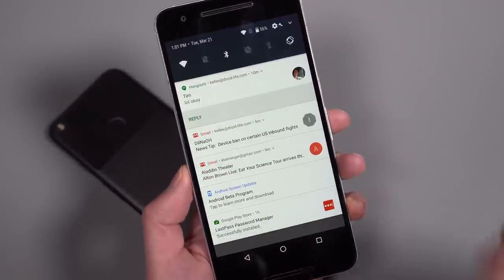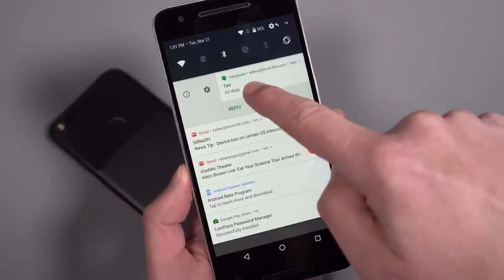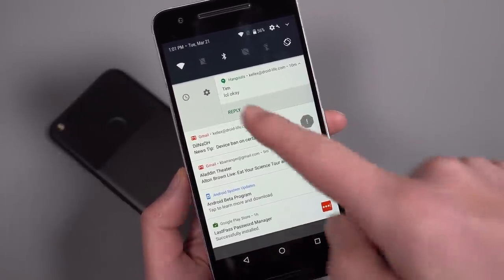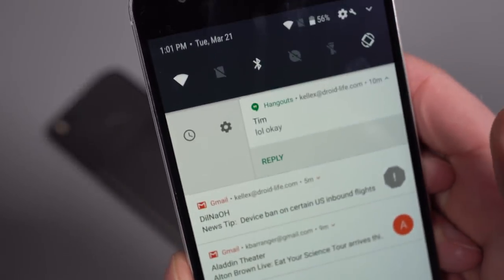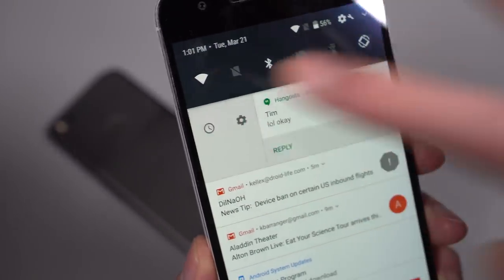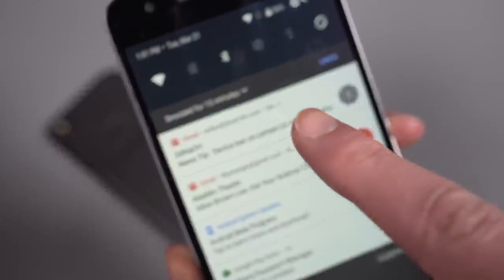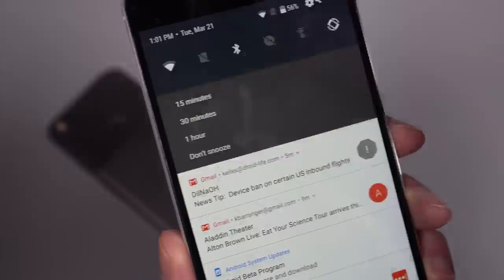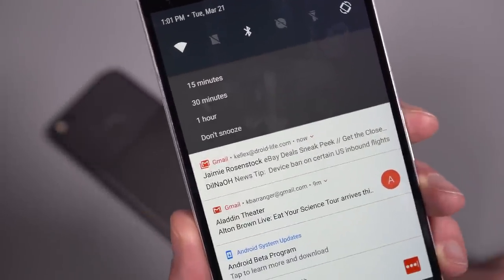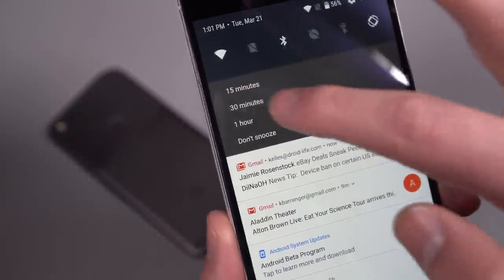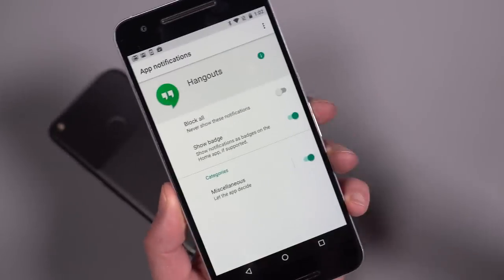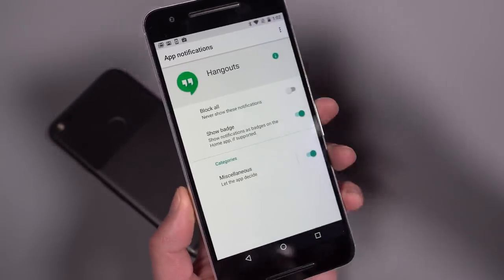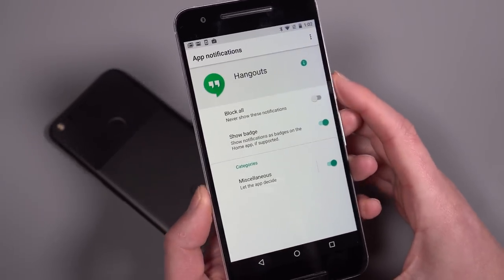One thing I did want to show you though, is if you swipe this way, so you've always been able to swipe this way since about Nougat and that gets you into some settings, but you'll notice this little guy right here. Let me just get a little closer so you do see that. Yes, that is what you think it is. It is a snooze button. So there is an option to snooze notifications now. And if you drop that down, you can do 15, 30 minutes, one hour, or just don't snooze, whatever you want. But I can do 15 minutes and that notification should show back up in 15 minutes. This is probably the best feature I've seen added on here.